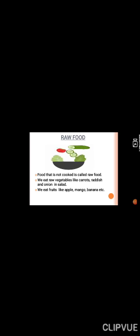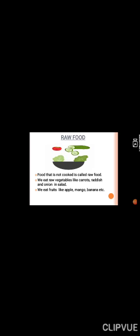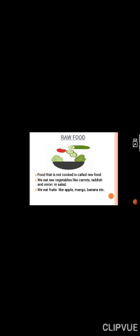Now children, do you know what is raw food? Food that is not cooked is called raw food. We eat raw vegetables like carrots, radish and onion in salad. We eat fruits like apple, mango, banana, etc. raw only.